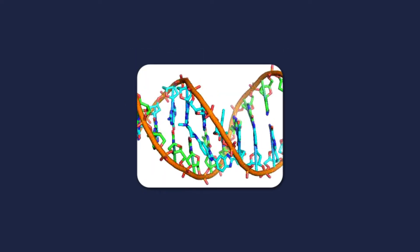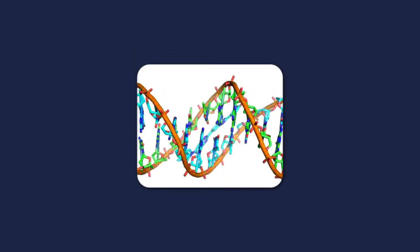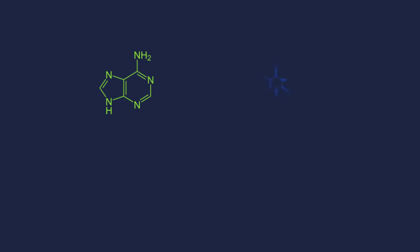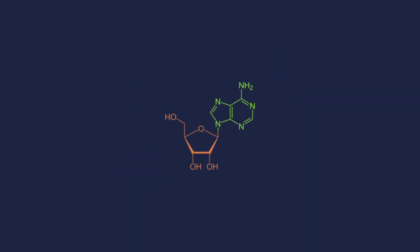It has a double helix structure made of four molecules called nucleotides: adenosine, thymine, guanine, and cytosine, which are attached to a ribose sugar. About 3.2 billion of these make up the human genome.